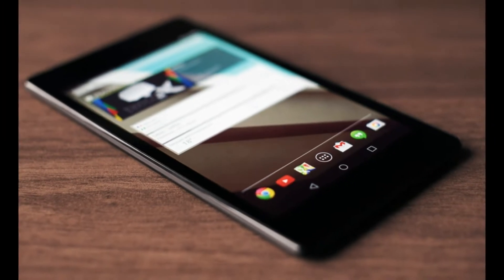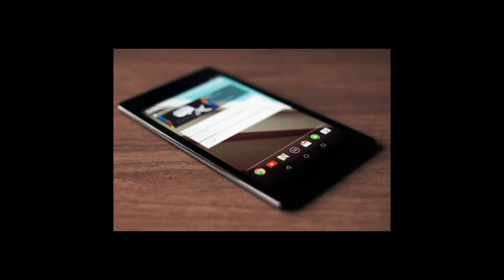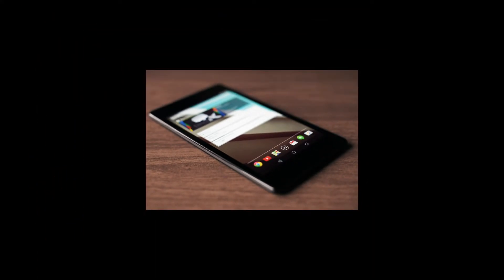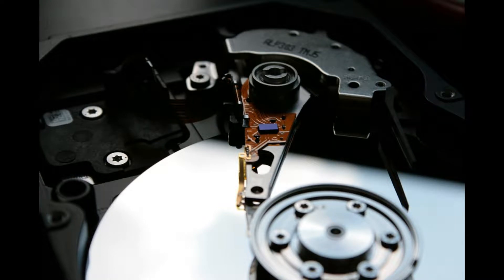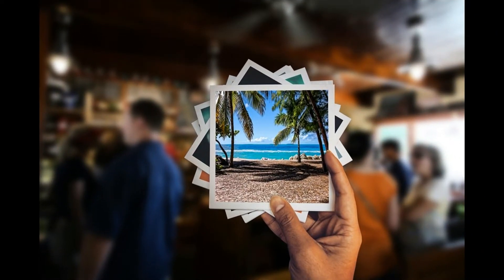Now if you have a phone, you can delete the photos. You can delete the photo in any place.